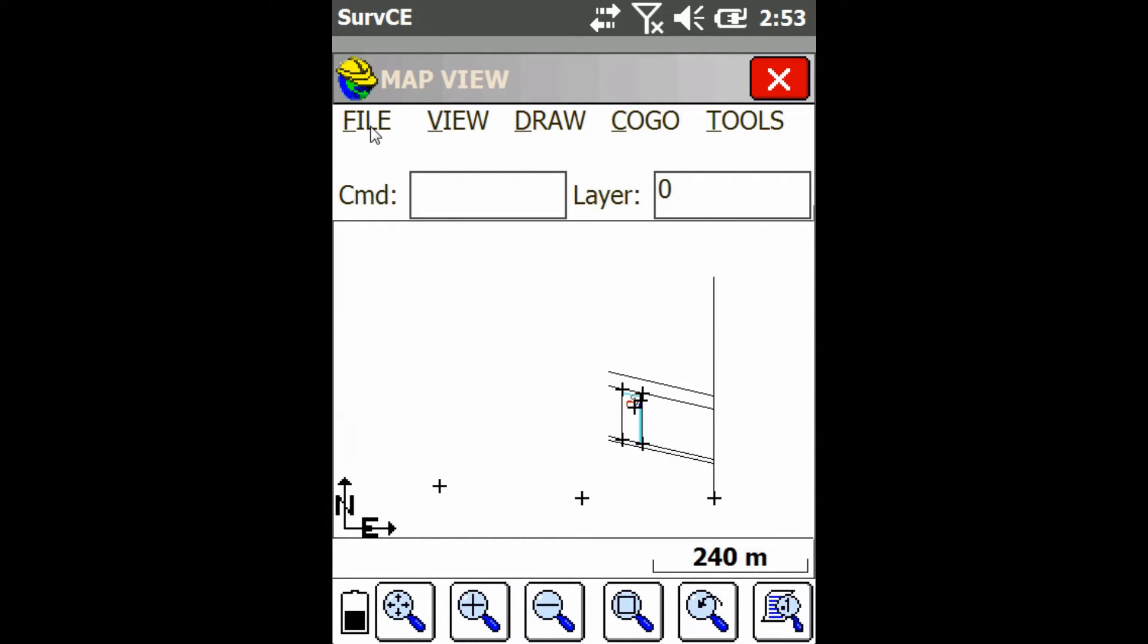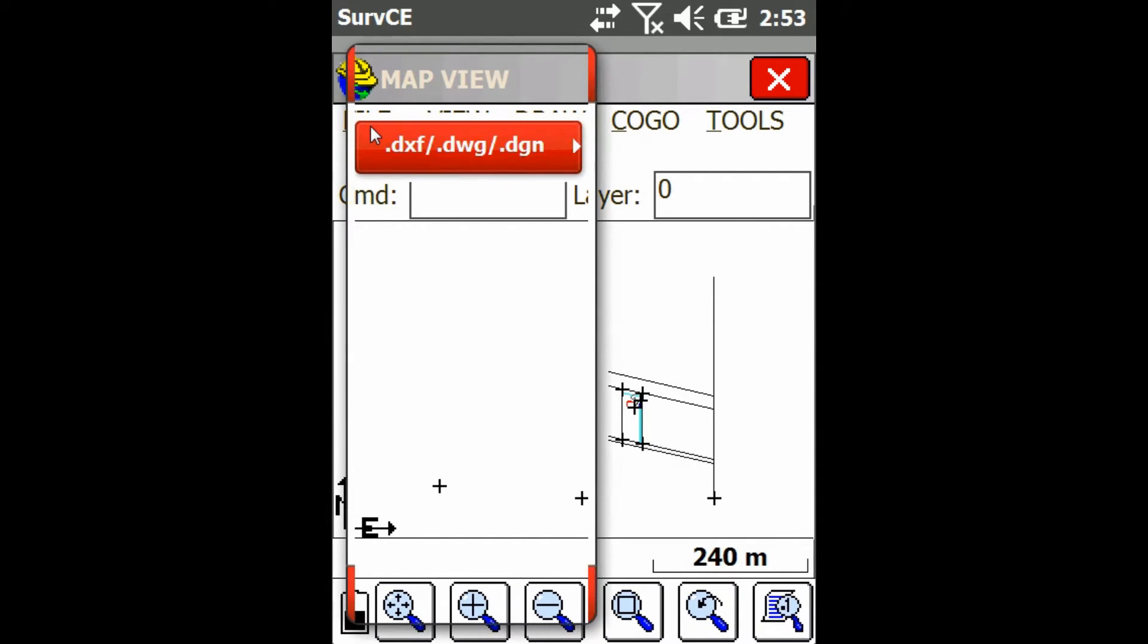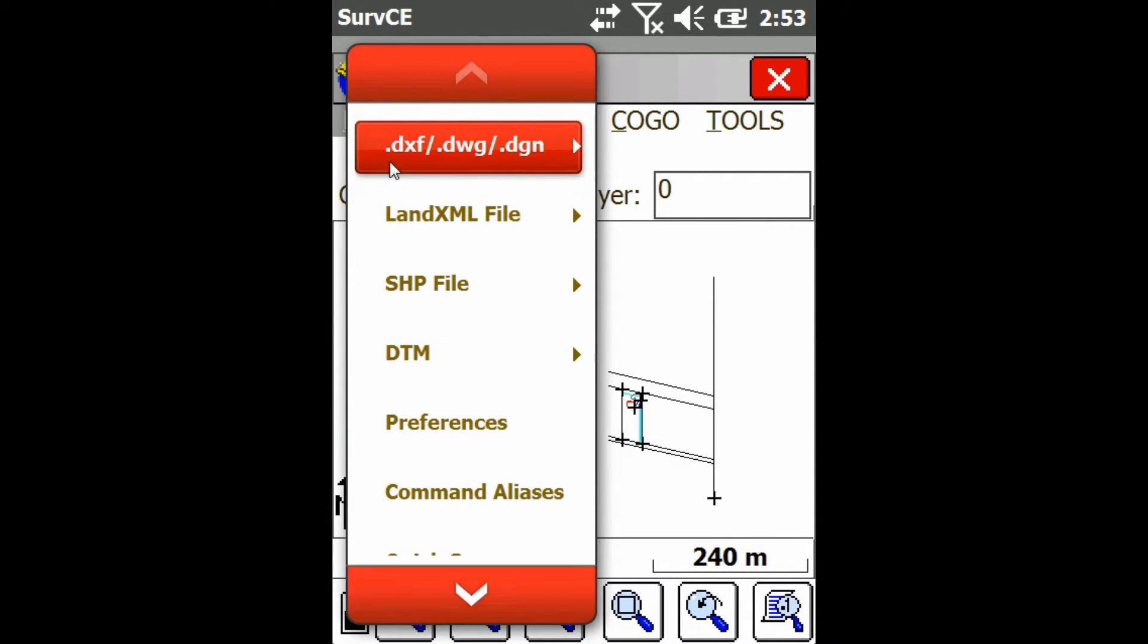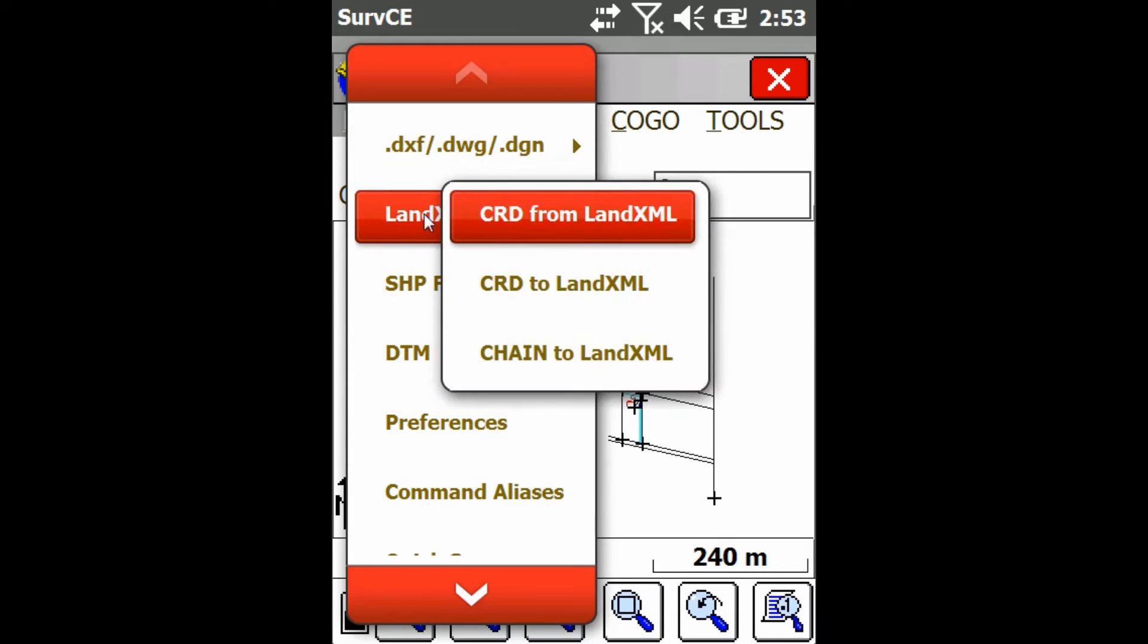But now I just go to file and then click on land.xml file and then click on CRD from land.xml.